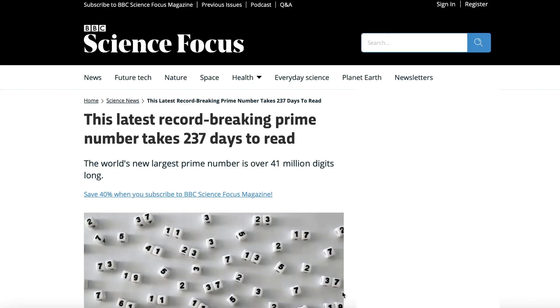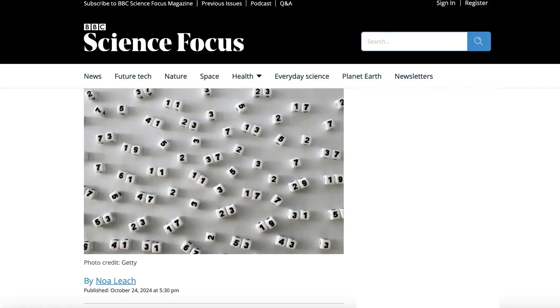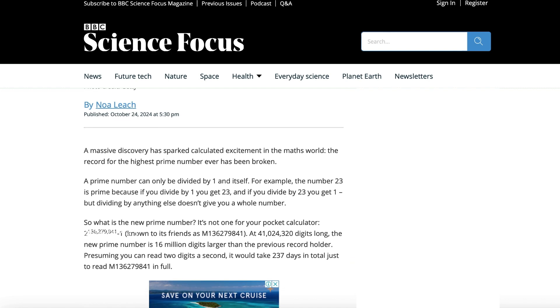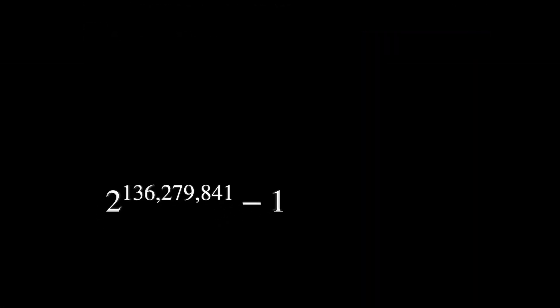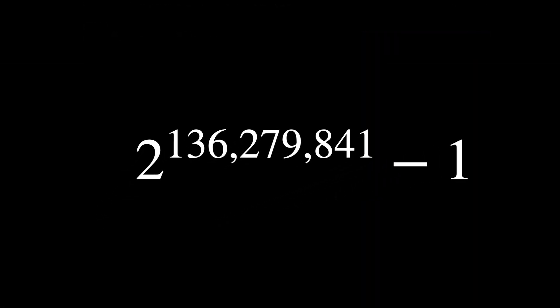We haven't even found all the prime numbers yet. The largest prime number found up to today was on October 12, 2024: 2 to the power of 136,279,841 minus 1. It has 41,024,320 digits. I'm pretty sure that mathematicians are going to find another one pretty soon.